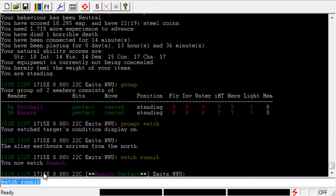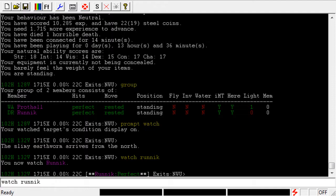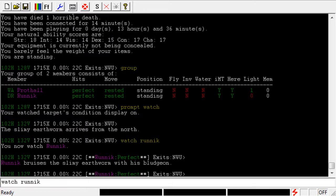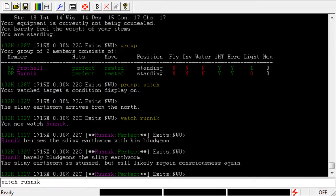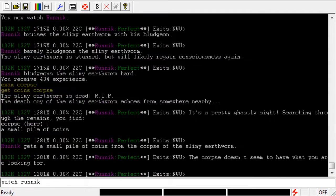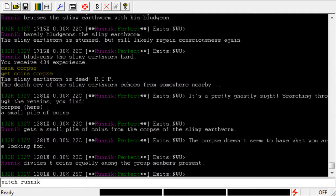Now, if Runic was to start fighting something, I wouldn't be able to see the condition of his opponent without turning that on as well. Let's do that real quick. So I'm going to kill this worm here. You can see that Runic bruised him, but I can only see that Runic is perfect, and it looks like he kicked that worm's butt. The worm is dead, but we couldn't see the condition of the worm.